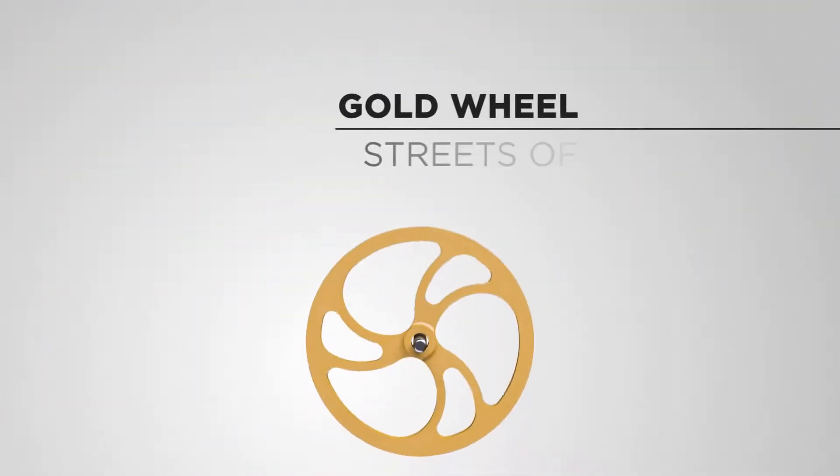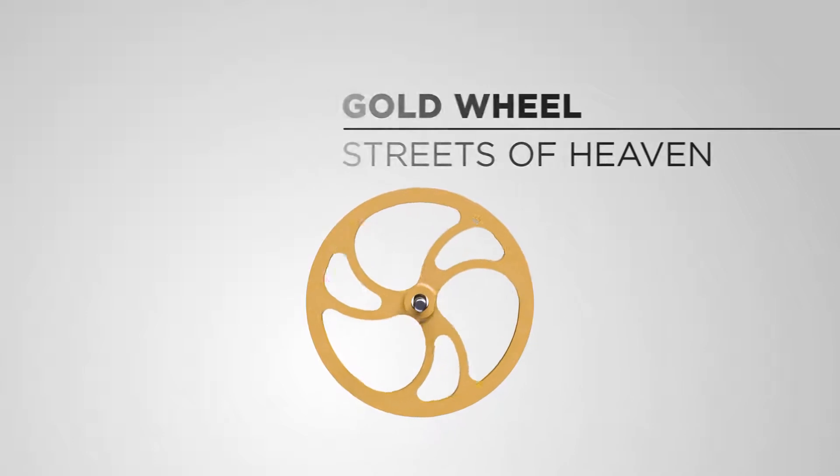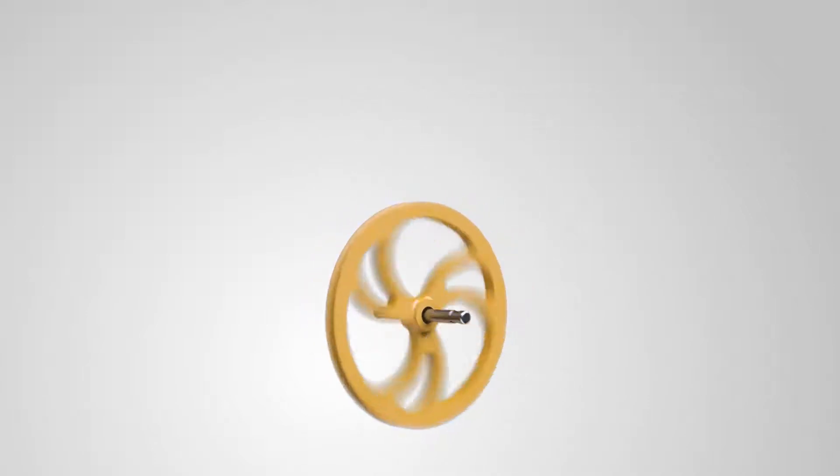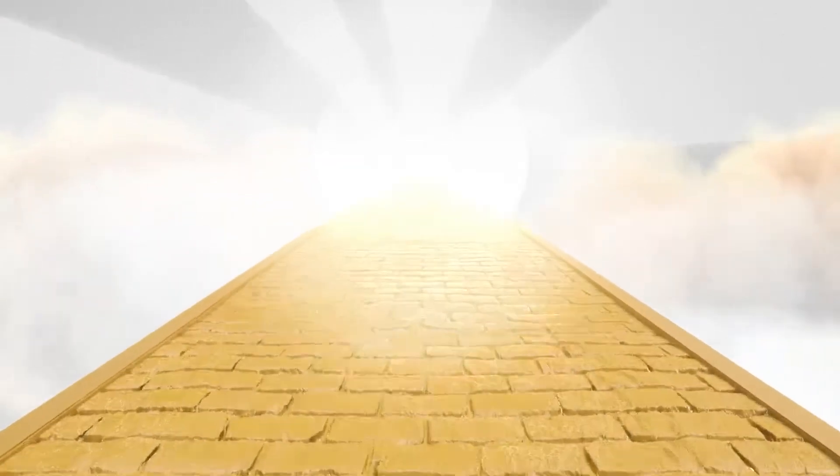Finally, the gold wheel symbolizes our home prepared in heaven on the streets of gold, where we will reign with Jesus forever.